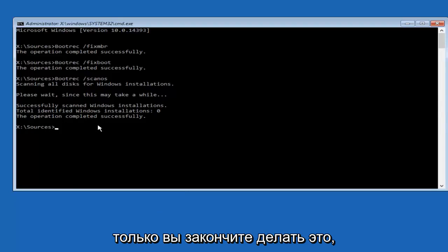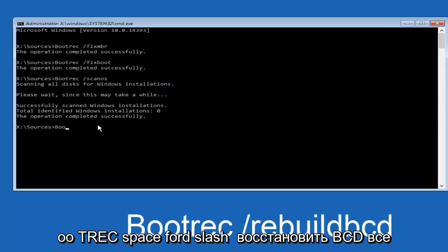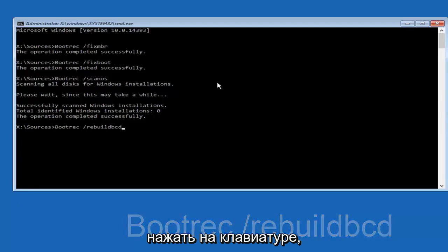Once you're done doing that, you would want to type in bootrec, so B-O-O-T-R-E-C, space, forward slash, rebuild, BCD, all one word, so rebuild BCD. Then you want to hit Enter on your keyboard.